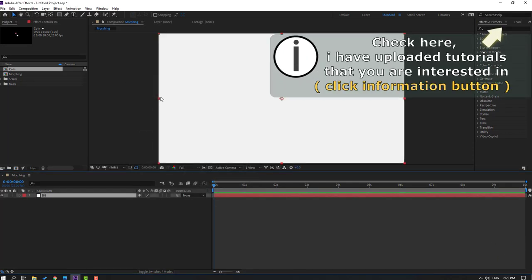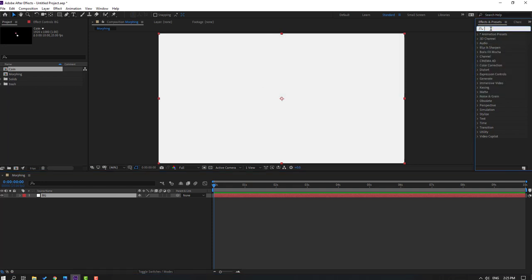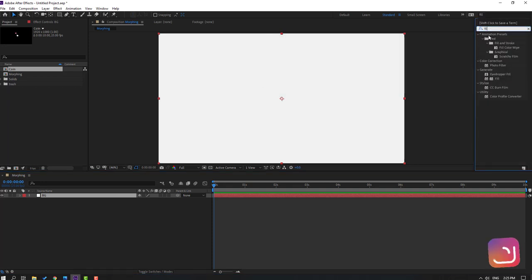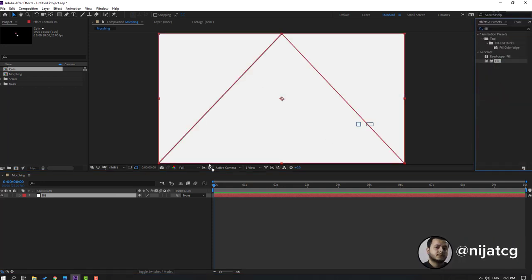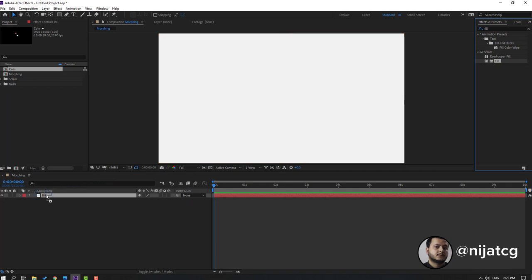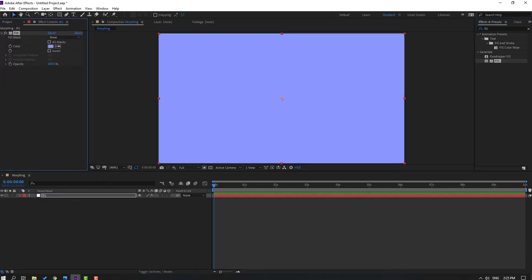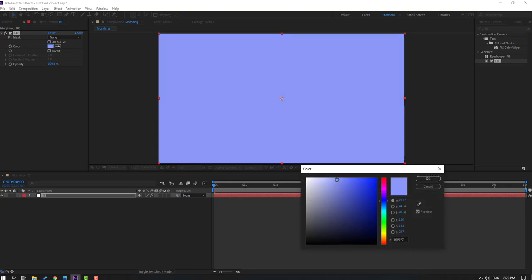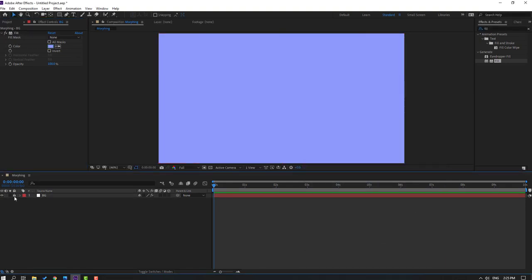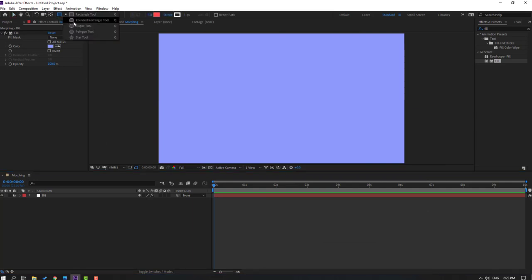Then change the color. Go to FX presets, search for the effect field and select this field to use for the background solid. Let's change the color like this, click OK and lock the background layer. Then go to shape layers and select this.